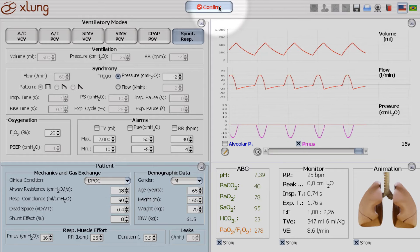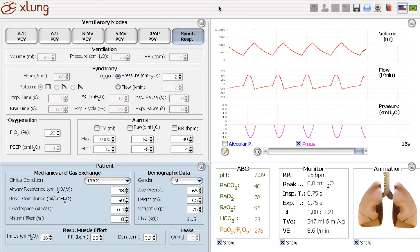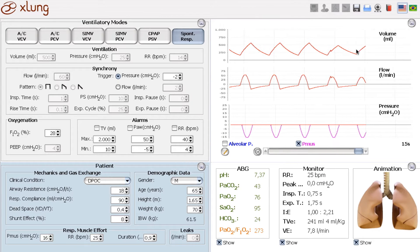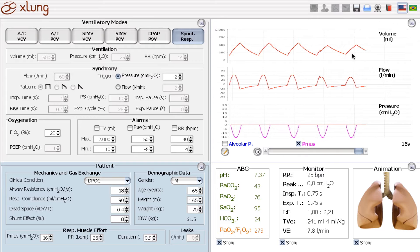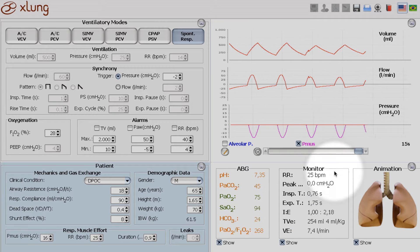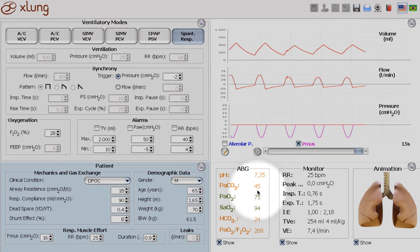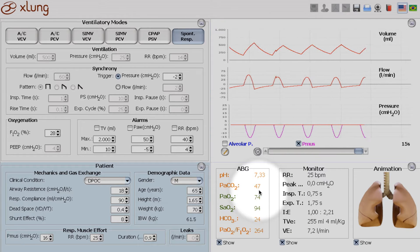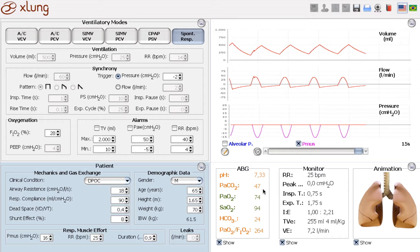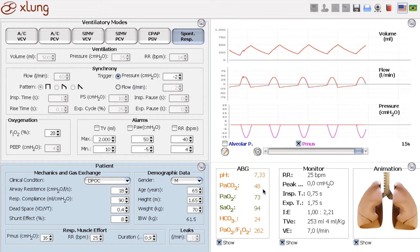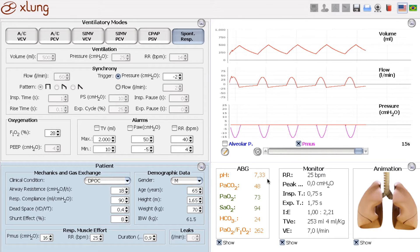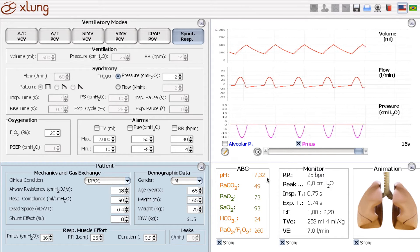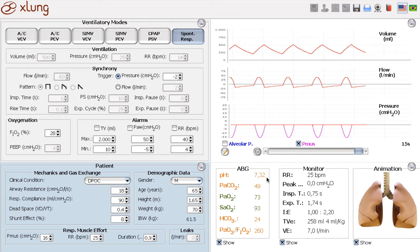We confirm this alteration. And look at the tidal volume. Now it's reduced. And most important, the arterial blood gases show retention of CO2 with acute respiratory acidosis.